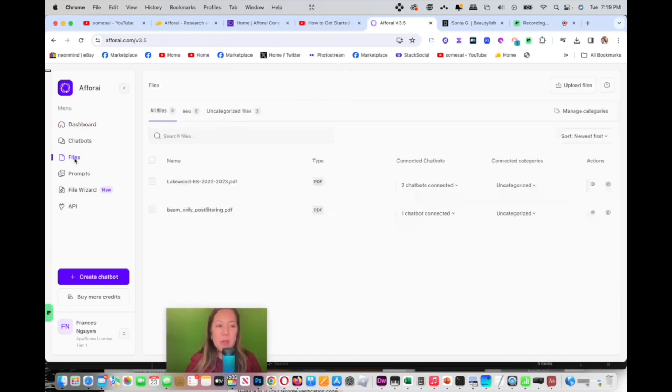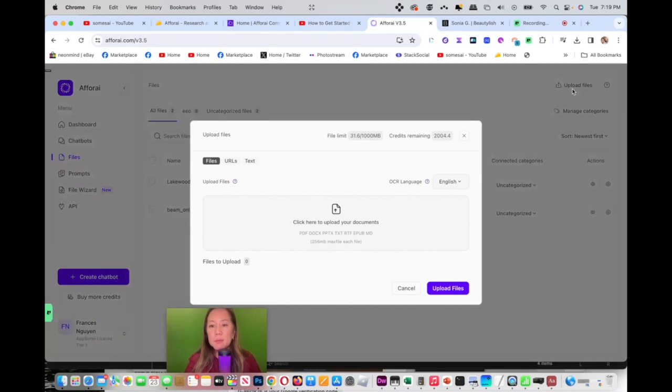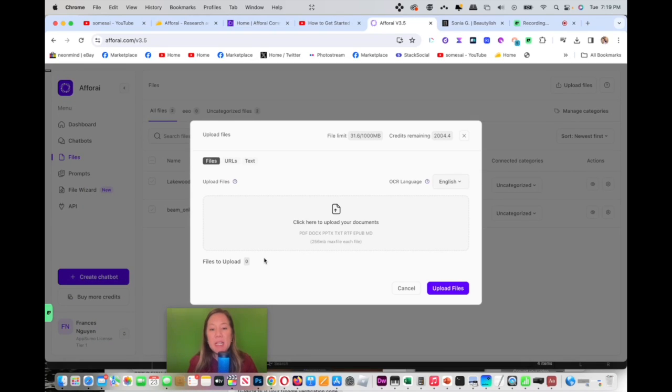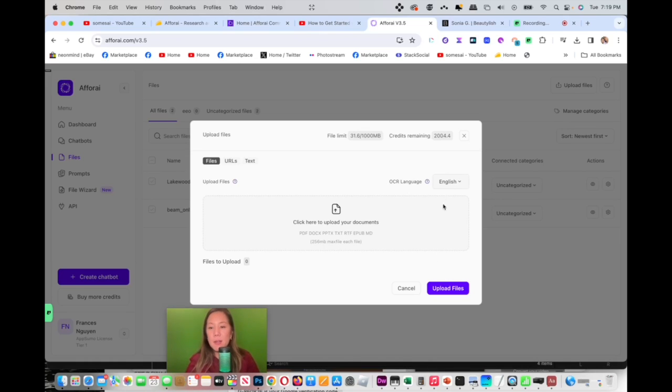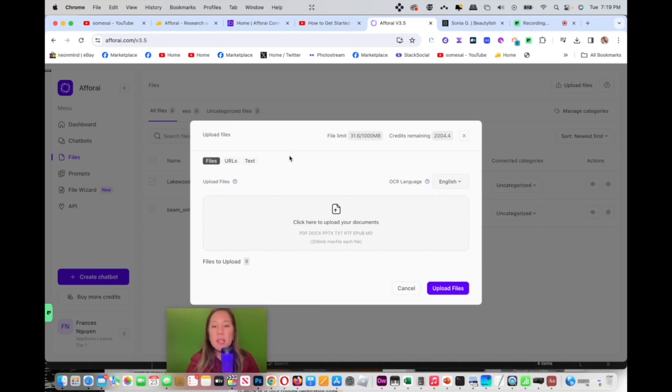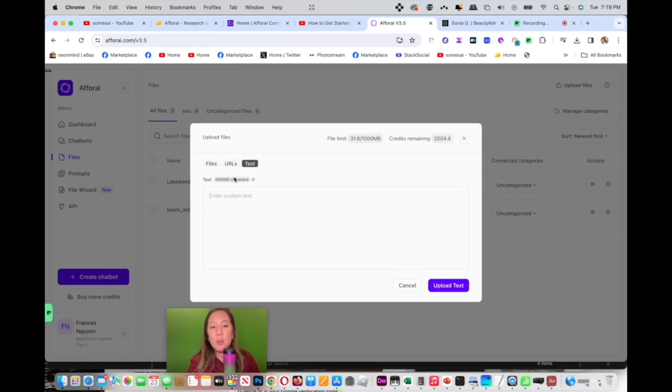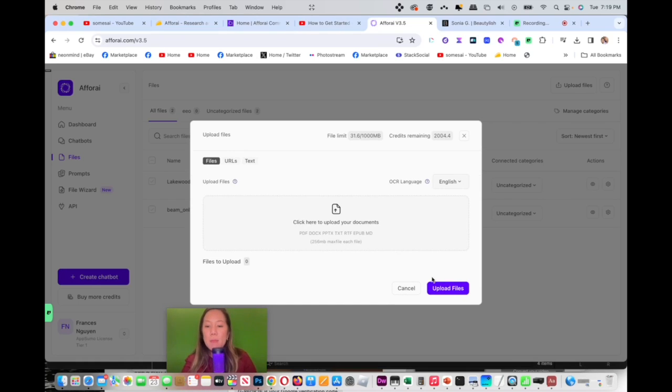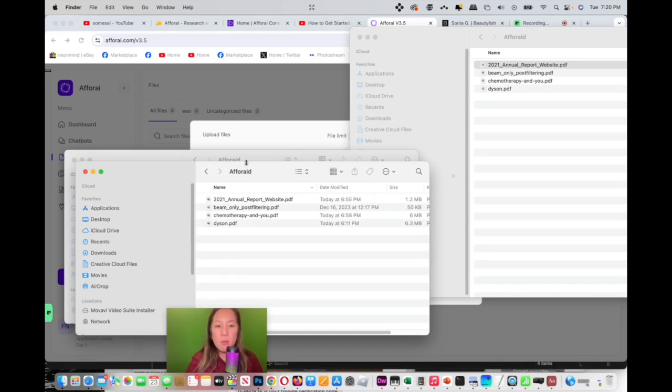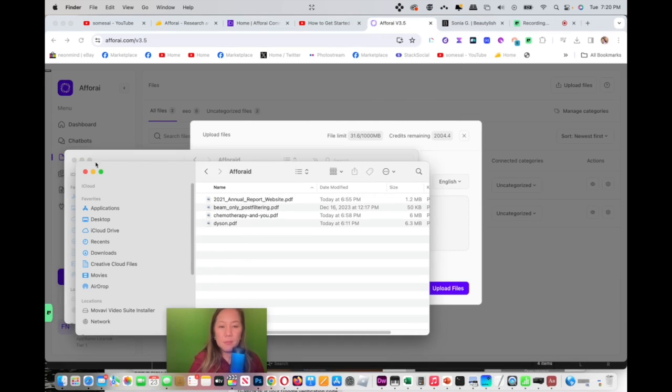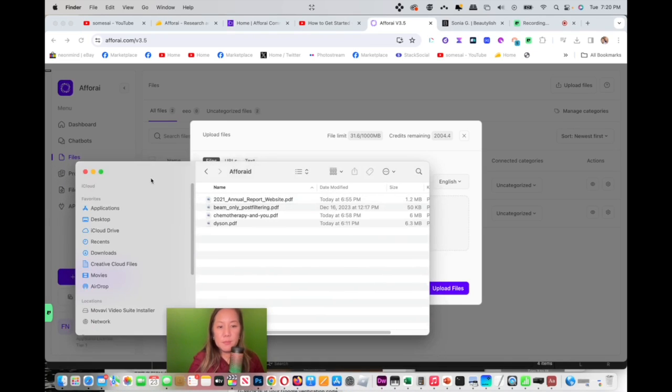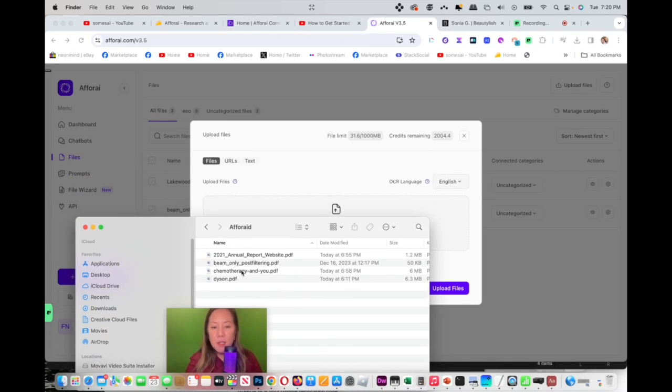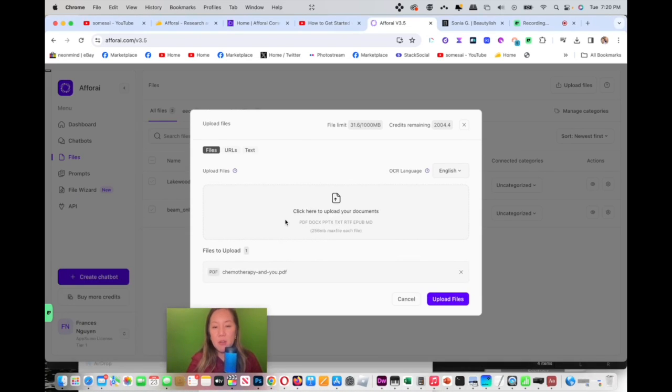So we can go to the files and let's upload some documents. The type of documents that it takes are PDF, doc, PPT, TXT, RTF, EPUB, and MD. And it can take up to 256 MB max each file. And here's the language that I'm selecting is English. Of course, it also can grab URL. You could put the URL in here. And then if you have text that you want to copy and paste, you could also add it in here. So I'm going to upload a file. I'm going to take a large document so you could see. I'm going to take chemotherapy that I grabbed from NIH. I was trying to find a large document.